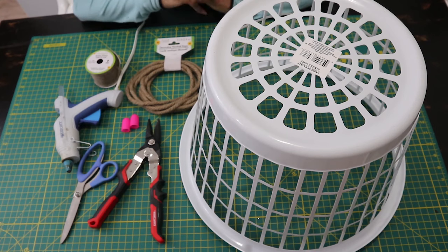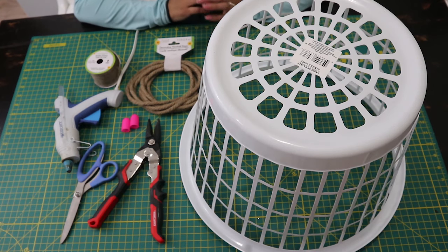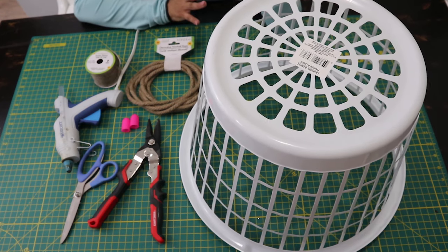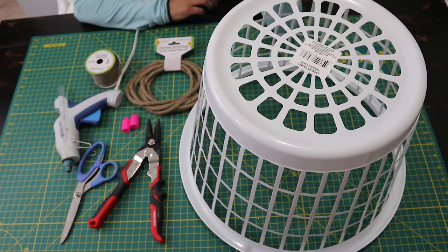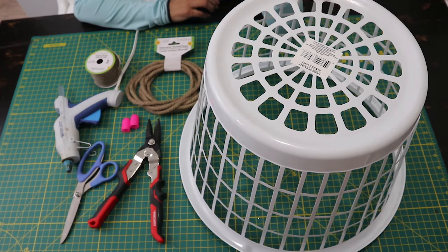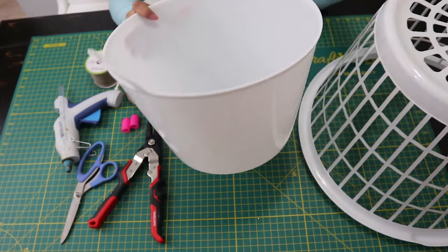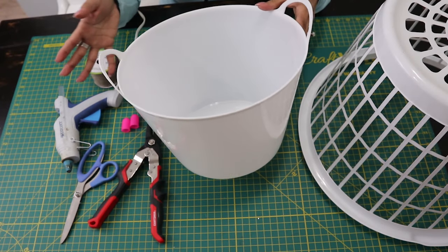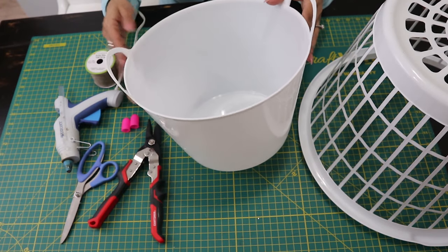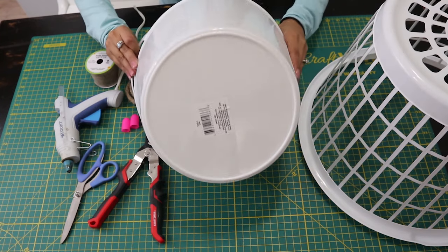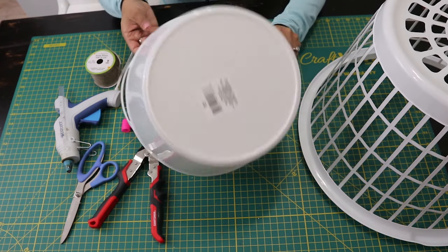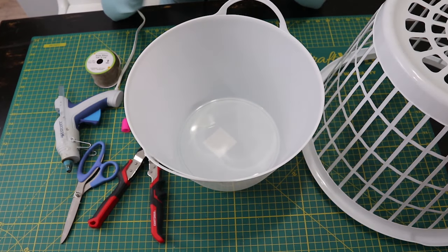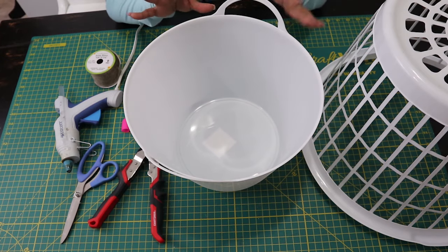The tree base that I have for my Christmas tree is 19 inches in diameter, so this fits perfect. But if your tree base is a lot bigger or smaller, the Dollar Tree also has this white bucket. If your base is smaller, this would also work. You would just remove the handles and do the same process of wrapping the rope around. If the base is bigger, you can go to Walmart or Target and purchase a bigger bucket.